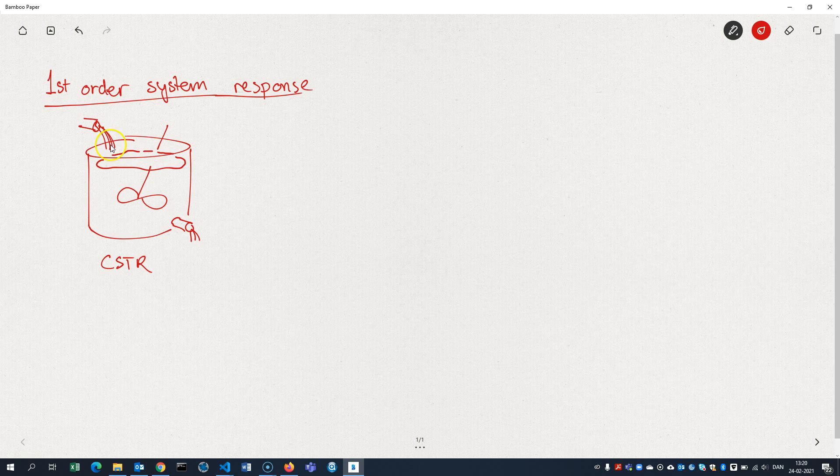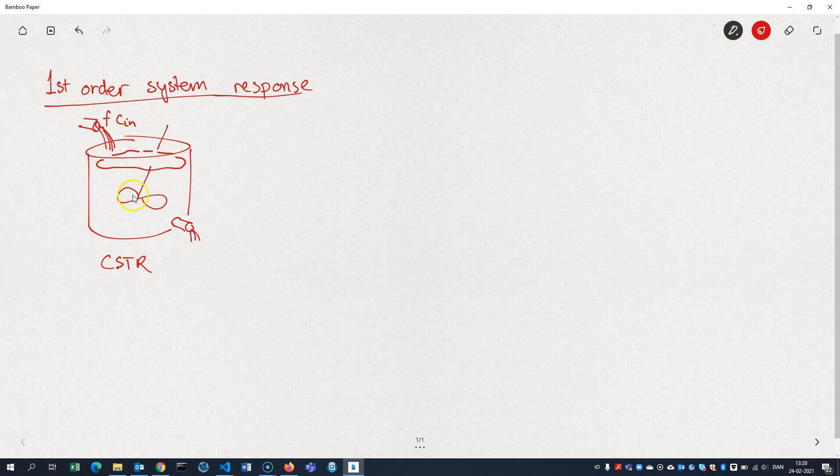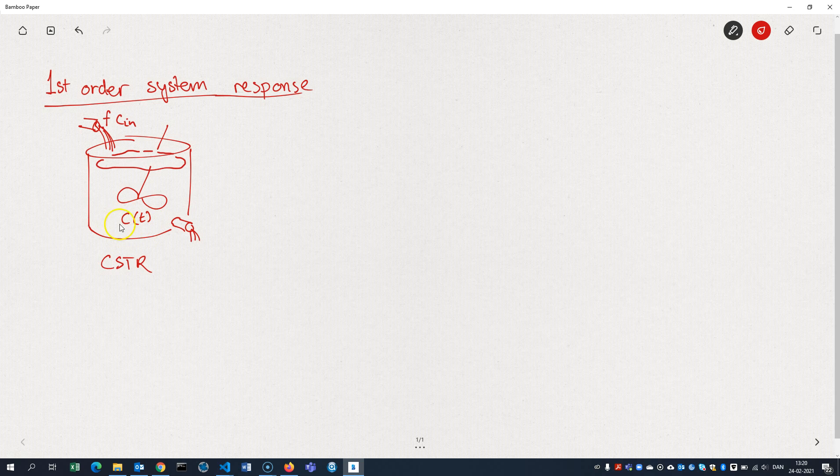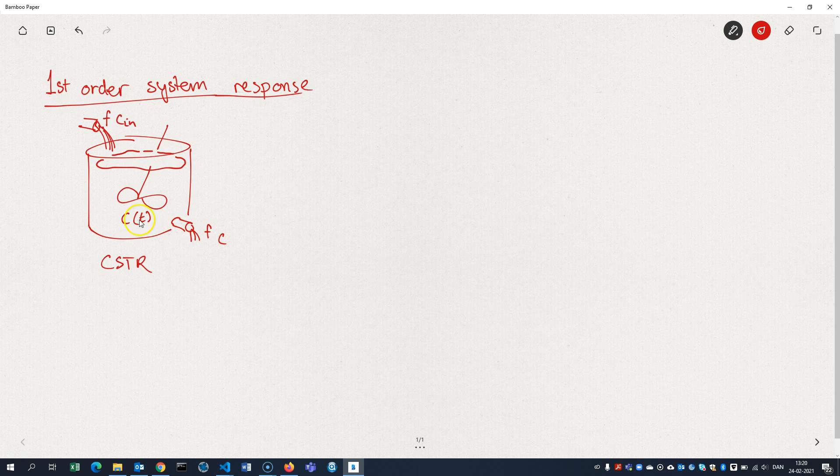where we have an input in terms of a flow and a concentration which enters the reactor. A reaction takes place down here, and the concentration of the compound develops over time as a response to what's being inputted here at the feed. And out comes a flow with the concentration C, which is the same as the one in the tank here.